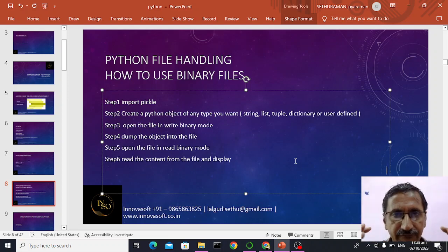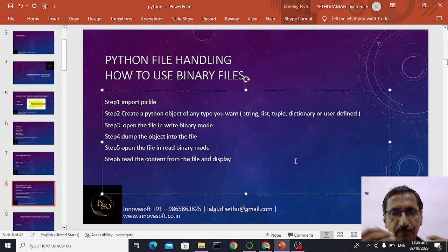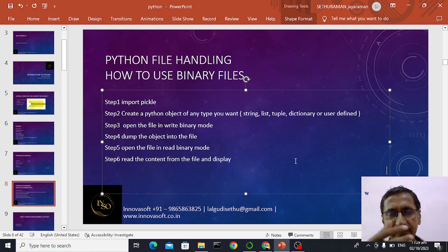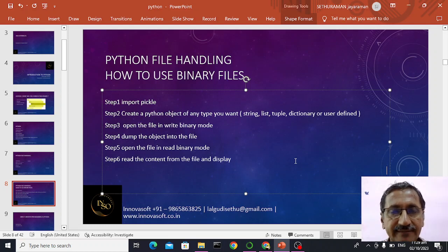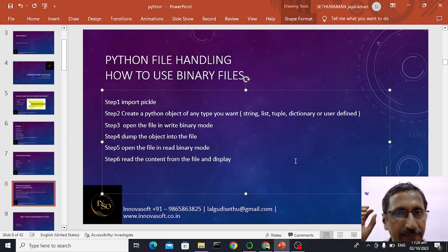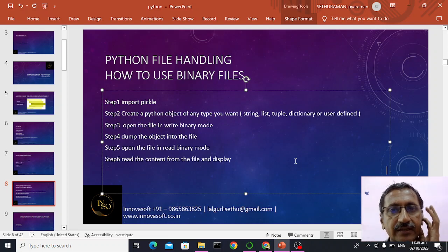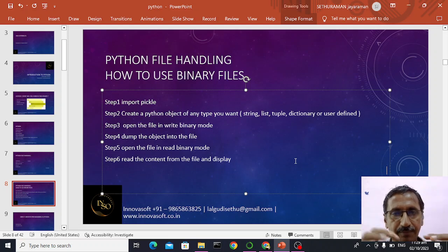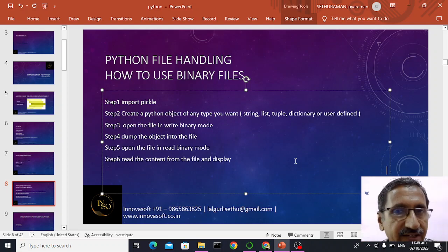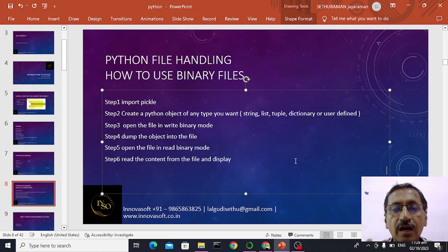We have to create a class called employee. Employee will have employee ID, employee name, and everything. I will be taking data for multiple employees, and all the employee details I will be dumping inside my binary file. Once the file is stored with data, I can retrieve the data using a read operation — pickle dot dump and pickle dot load — and the data will be displayed on the screen. We will see how to implement this using a Python class.